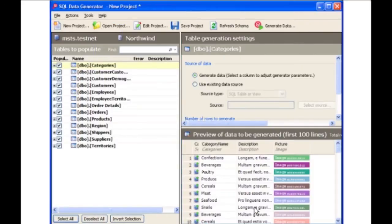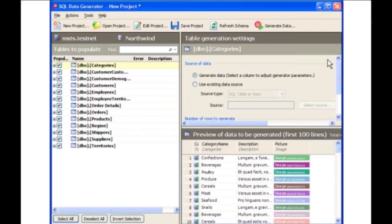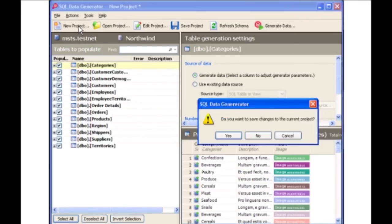You can now populate the database with intelligent, meaningful test data by simply clicking Generate Data. An action plan provides a summary of the data generation for you to review. A report is published detailing the data that has been generated. You can now save the project and then open it again at a later date if required. This nicely demonstrates the simplicity and ease of use of SQL Data Generator.